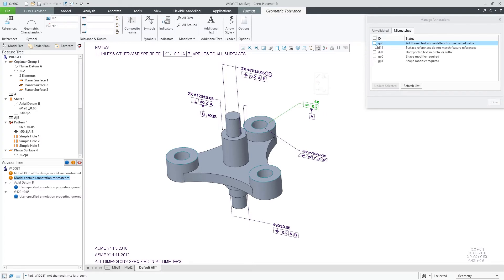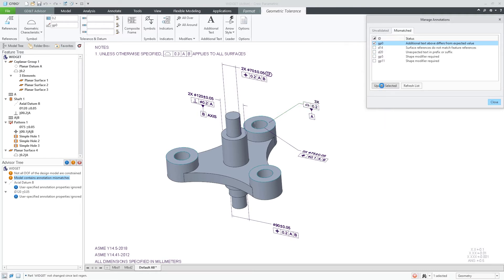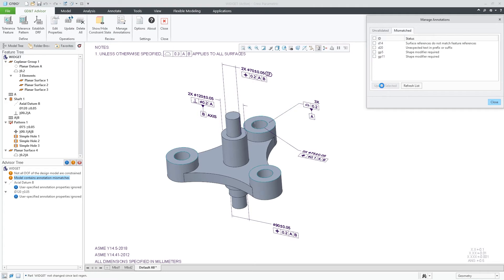The first mismatch is talking about discrepancy between the instance count of this geometrical tolerance versus what was defined in the functional feature. Once I click to update, the indication number will be updated.